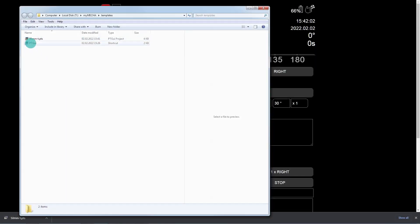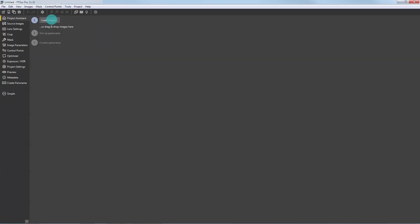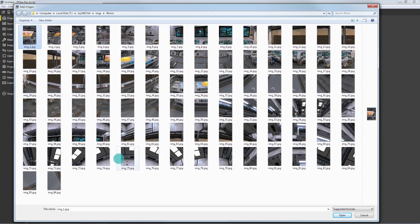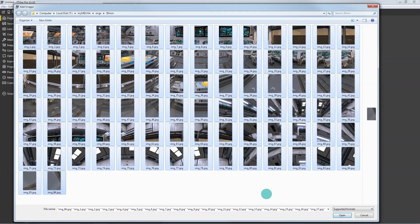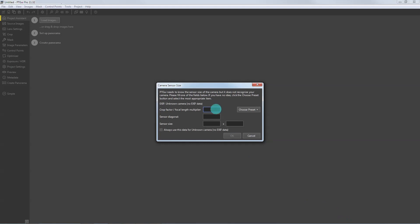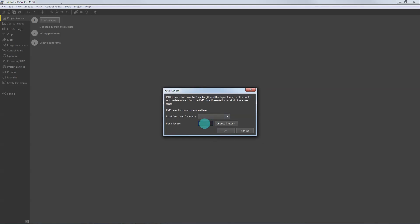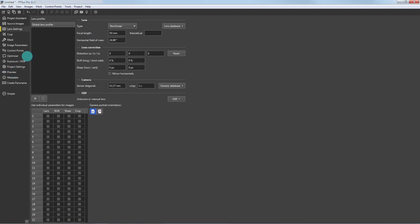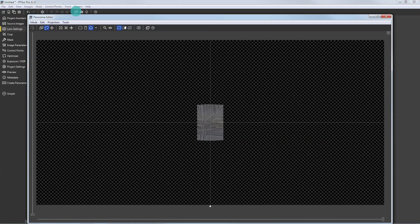Then open PT GUI and click the Load Images button to load your real photos. Select all photos and click the Open button. You may need to provide the crop factor and the focal length. If you click the Project tab, notice that all the photos are in the same position, as you have not yet applied the template file to them.